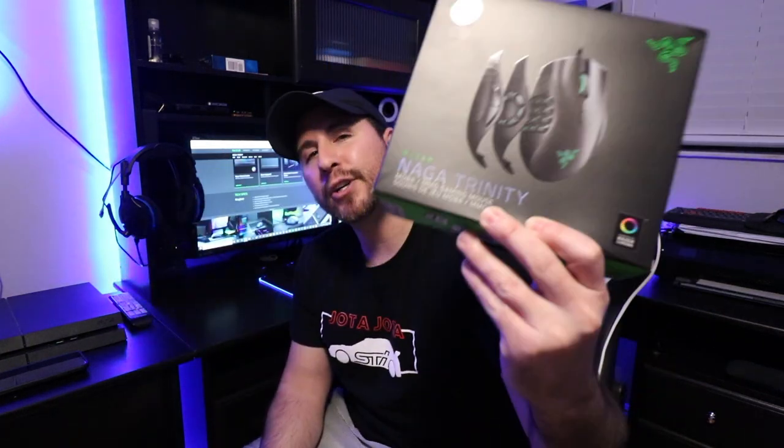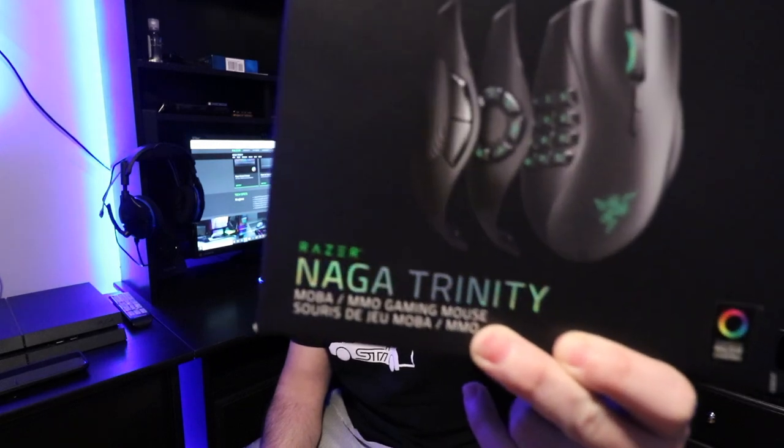So the quarantine got to me again. I ended up ordering something else off Amazon. So today we're going to be checking out, unboxing and installing the Razer Naga Trinity.